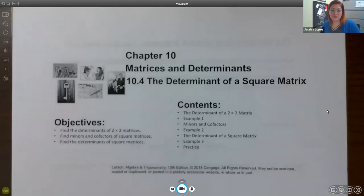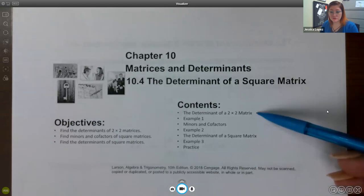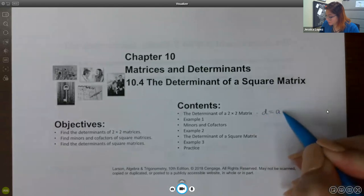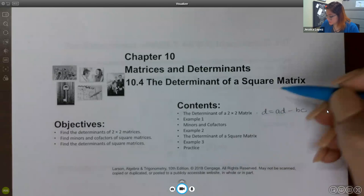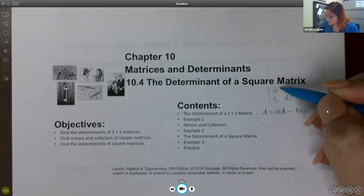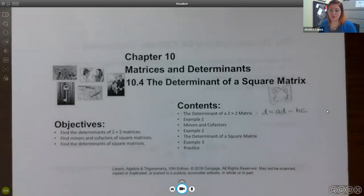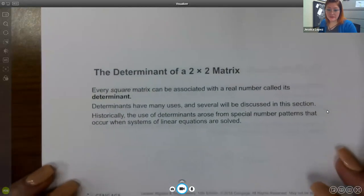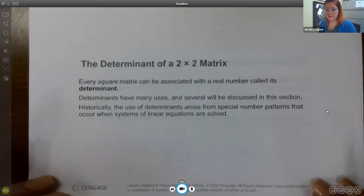In this video, we're going to be covering 10.4, the determinant of a square matrix. We did already discuss the determinant of the 2x2 matrix — that is the formula AD minus BC, which is the downward product minus the upward product. Every square matrix can be associated with a real number called its determinant.